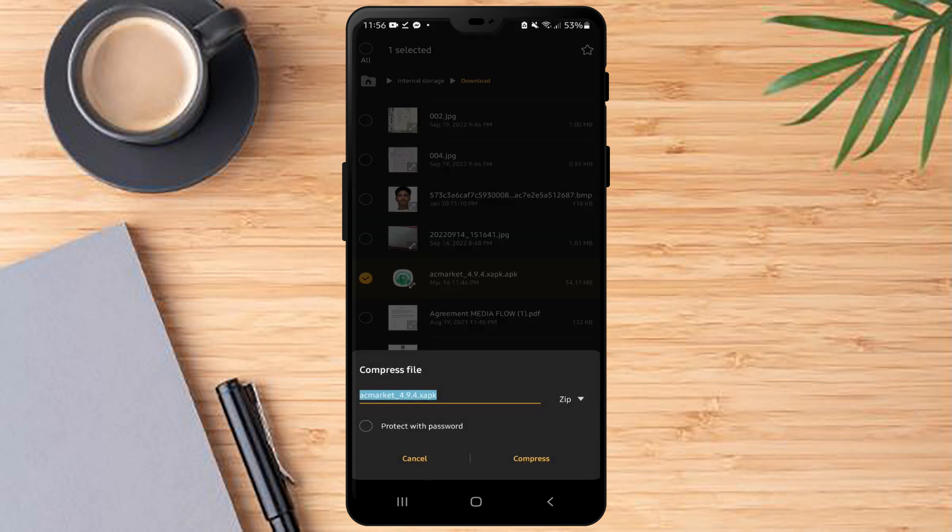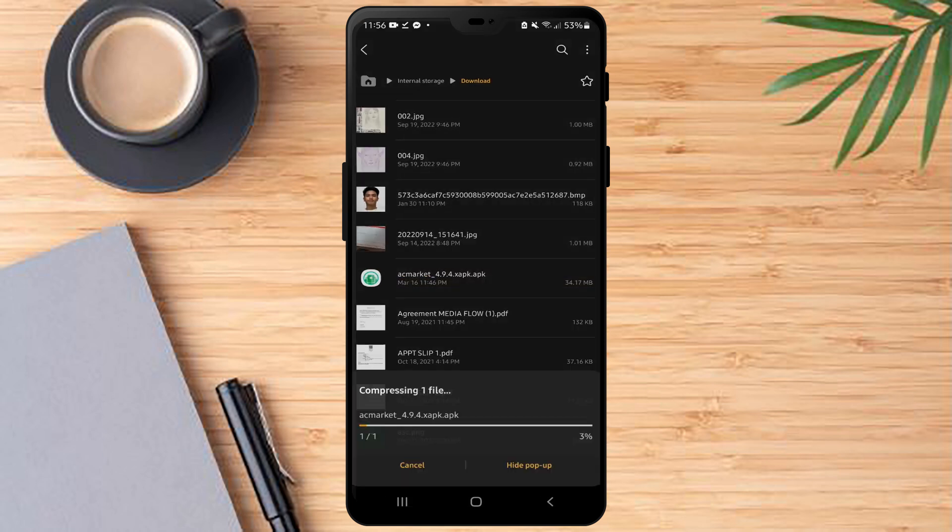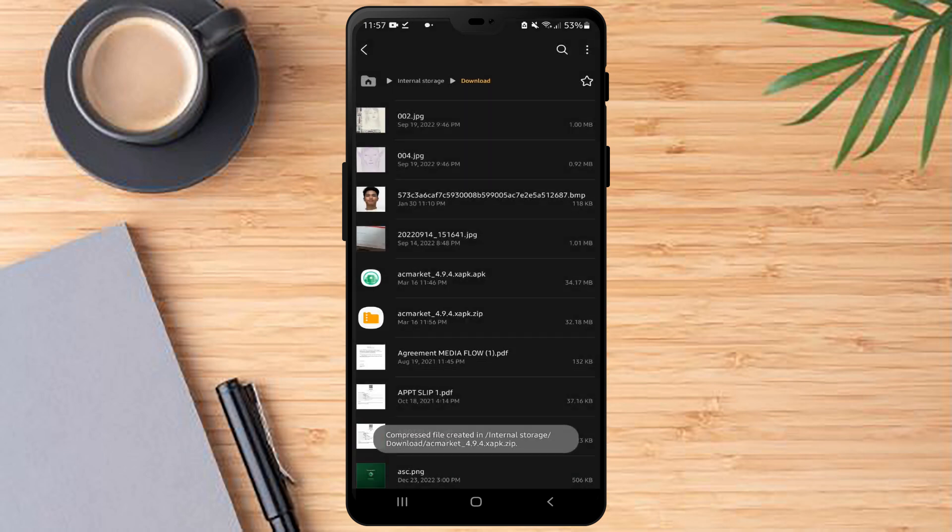After that, you just have to click compress again and just wait for it to finish.